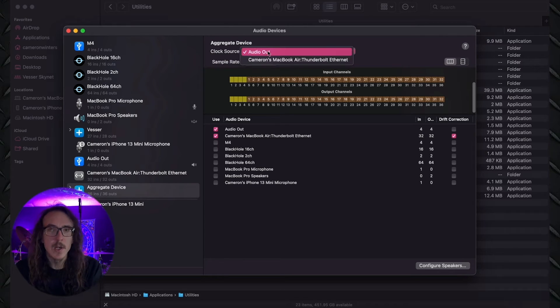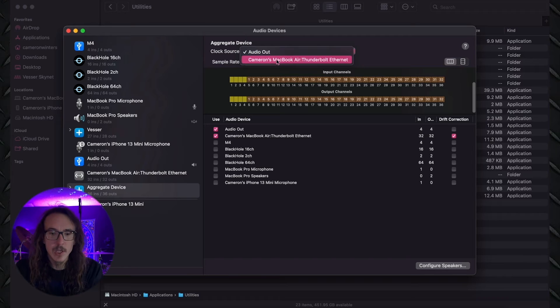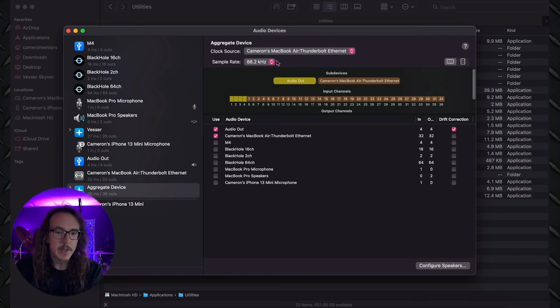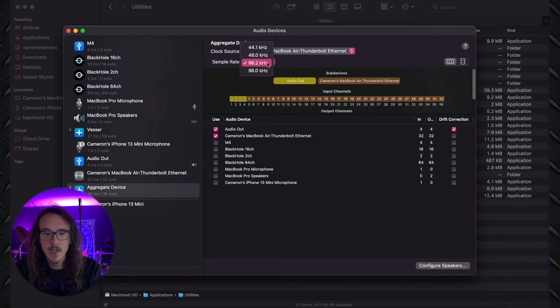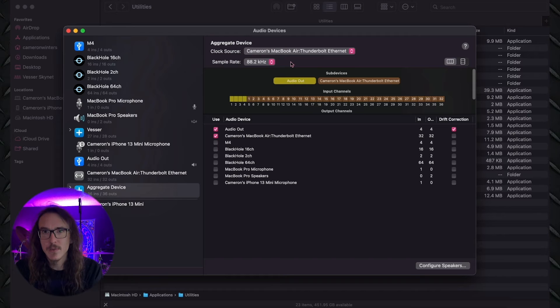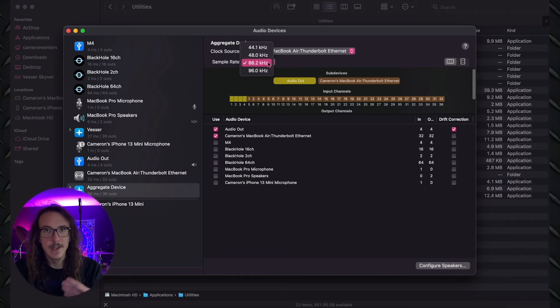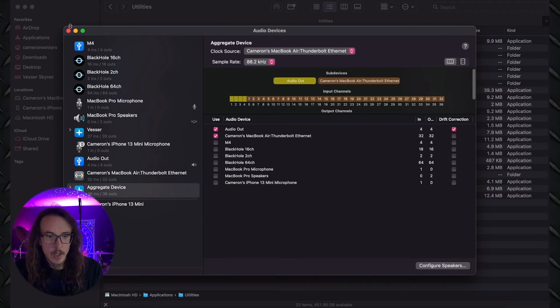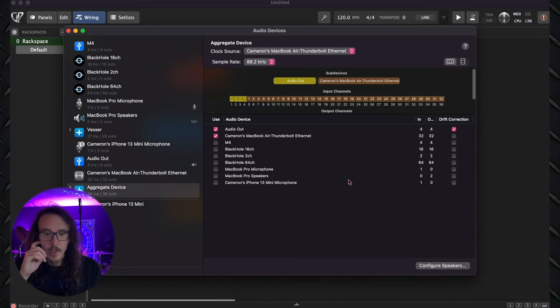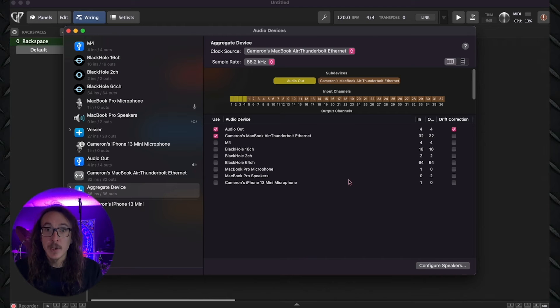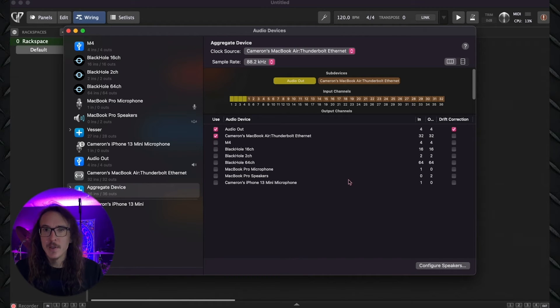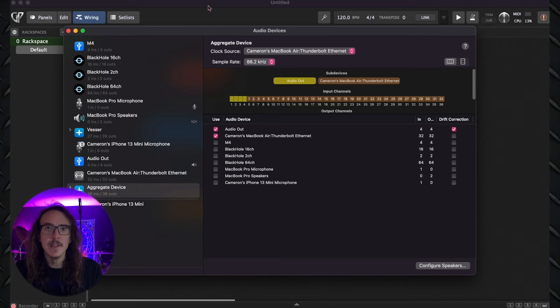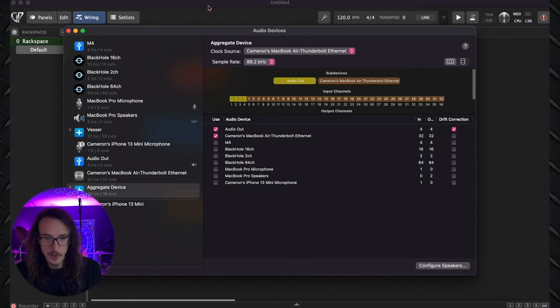And just real quick while we're in here, we're going to want to change our clock source. We're going to want to change this to the AVB device. And we're also going to want to change our sample rate to our previously chosen sample rate in our case 88.2. Now that we have our aggregate device set up on here, we're going to want to go ahead and do the exact same thing on our other laptop. And once that's done, it's finally time to jump into Gig Performer.